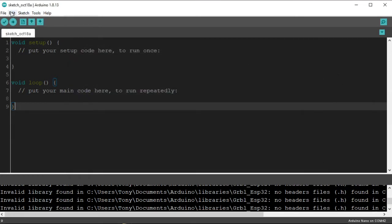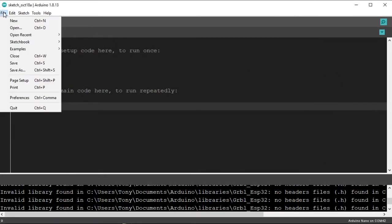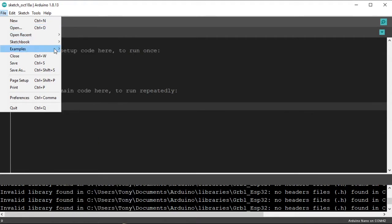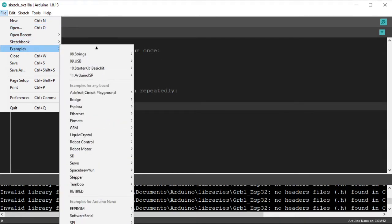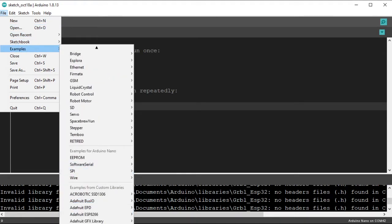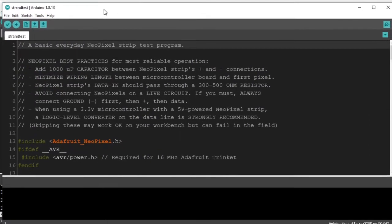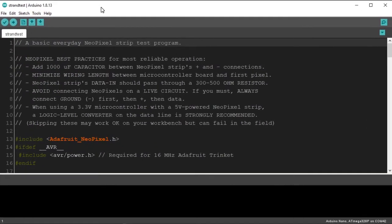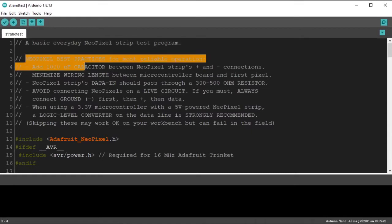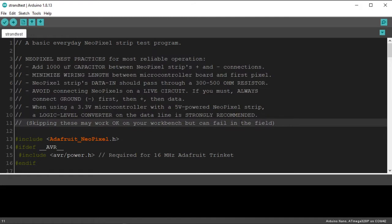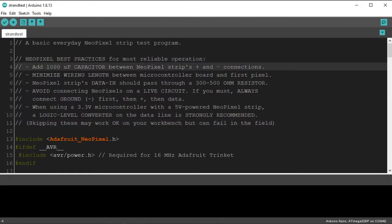Now, I can go to File, Examples, and way down here. You keep going way down. I have Adafruit NeoPixel. And boy, I have a lot of libraries. There it is. And so, Adafruit NeoPixel, and then we're going to go to Strand Test. So, here's my strand test.